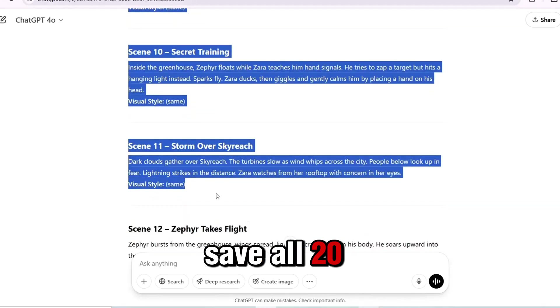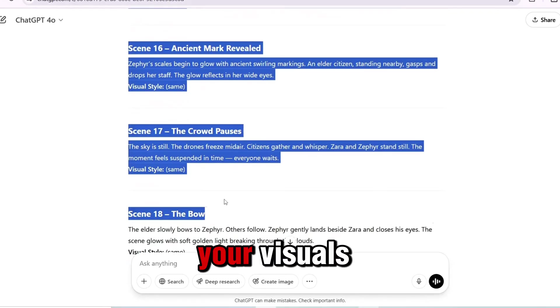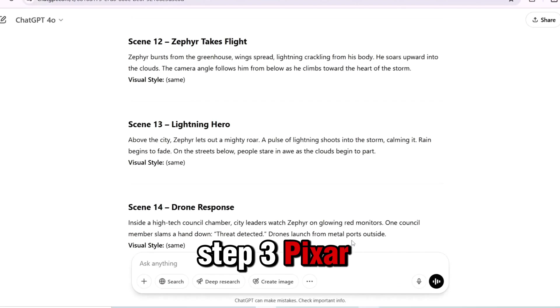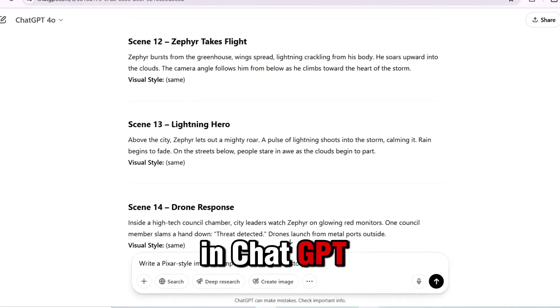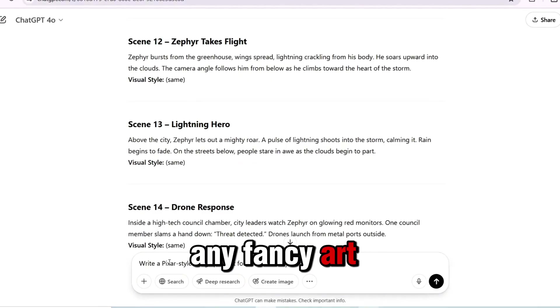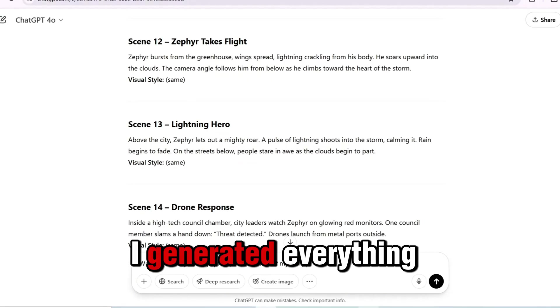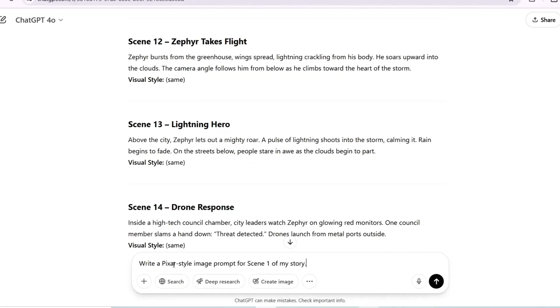Save all 20 prompts. Now it's time to generate your visuals. Step 3: Pixar-style images, all in ChatGPT. You don't need any fancy art tools for this part. I generated everything inside ChatGPT.